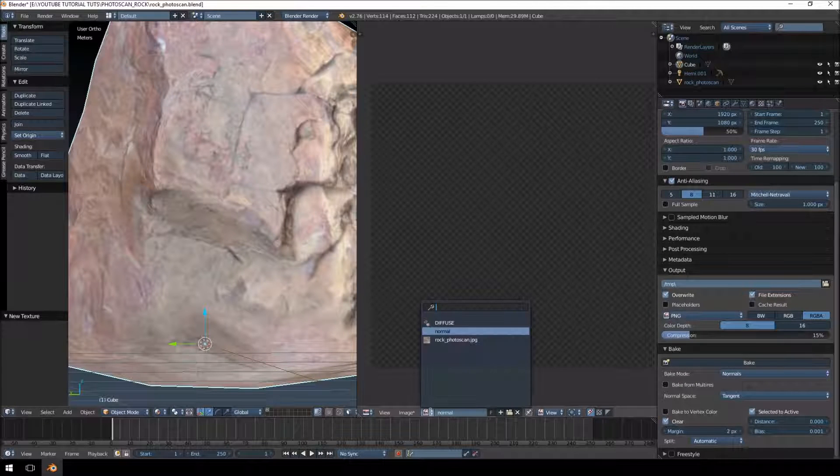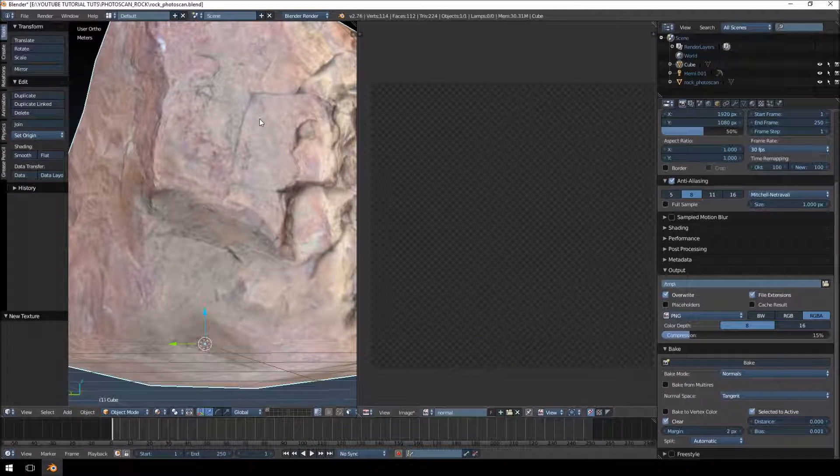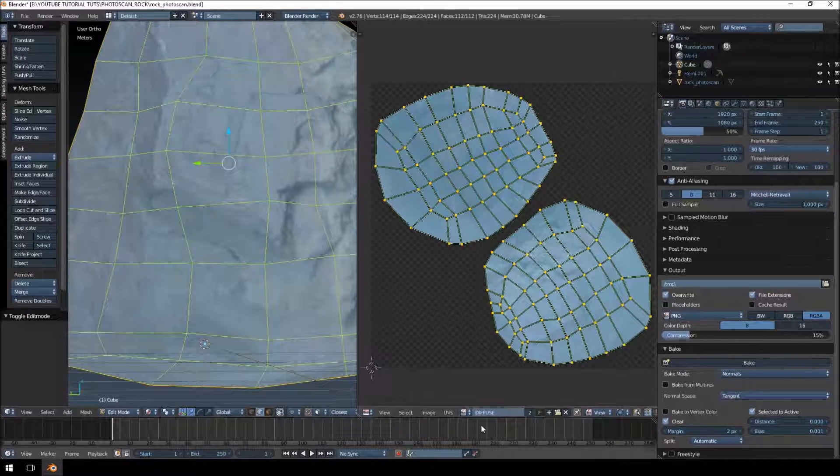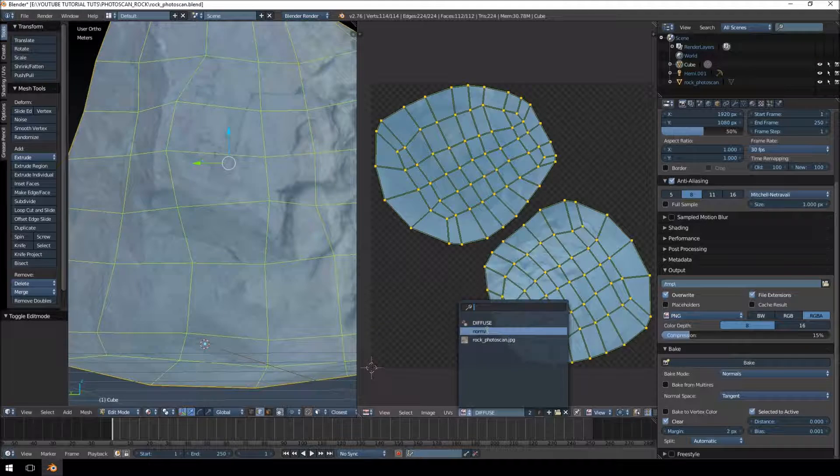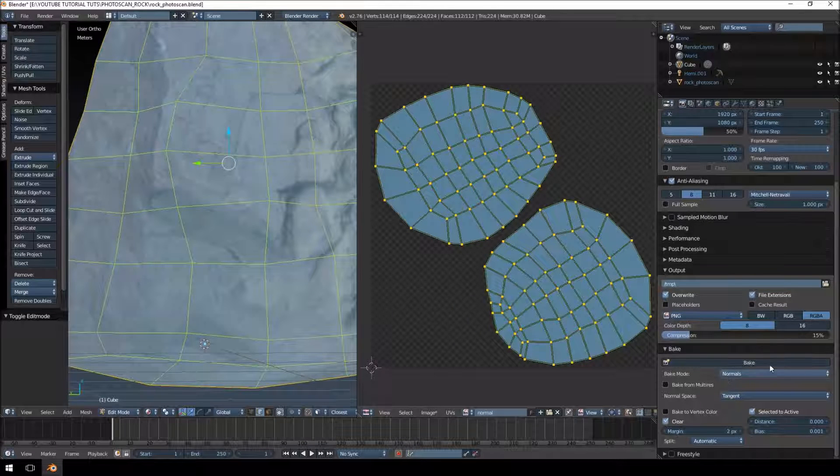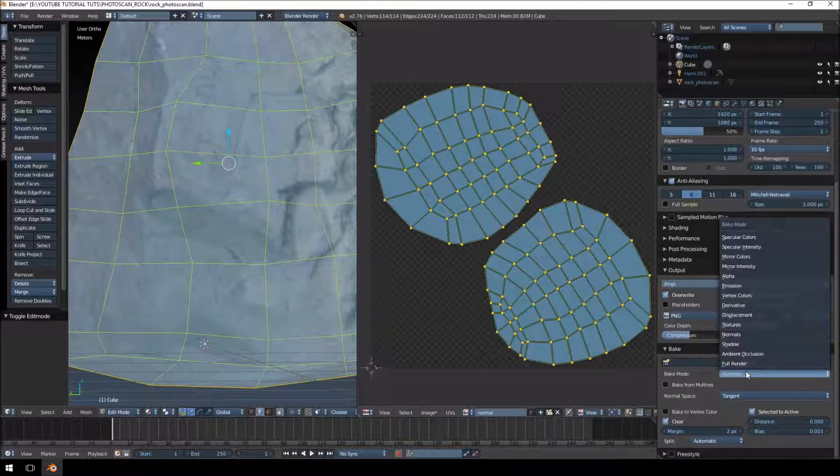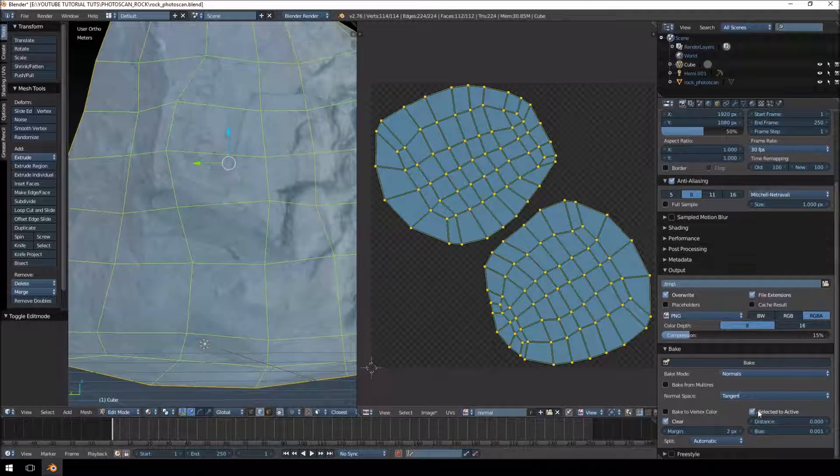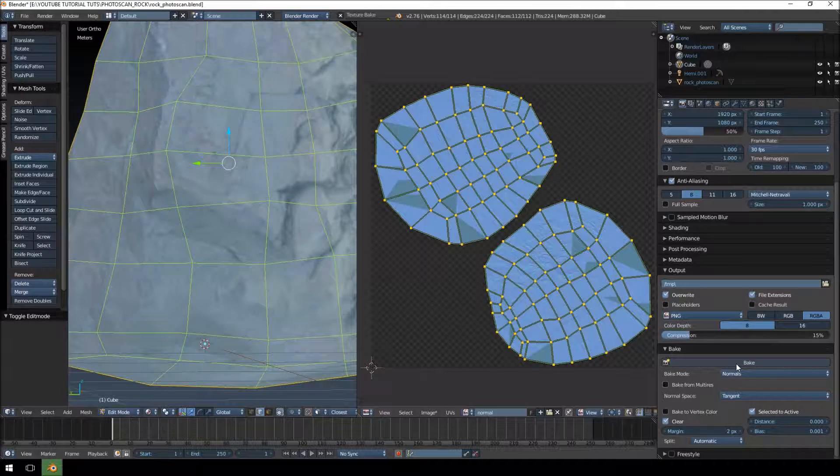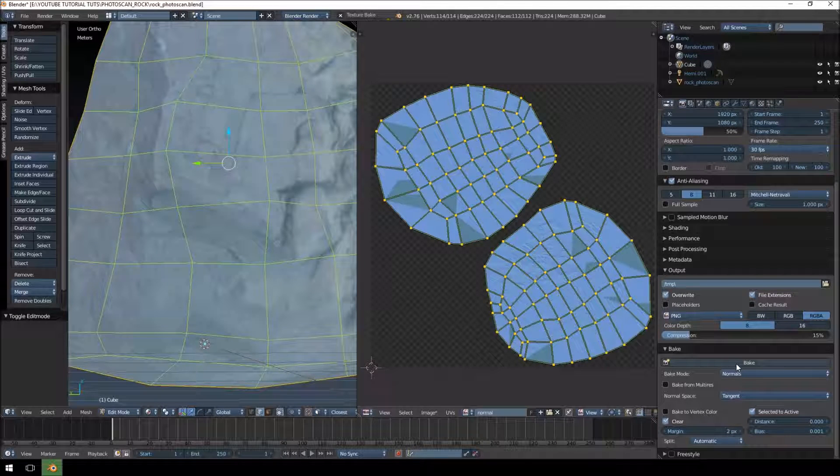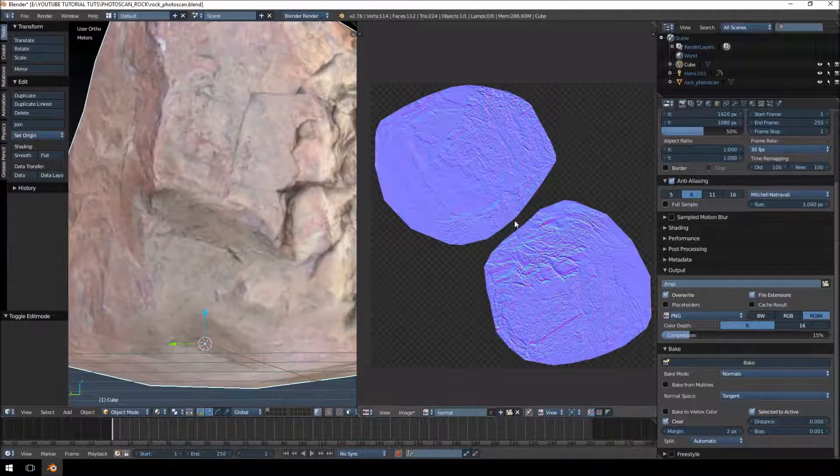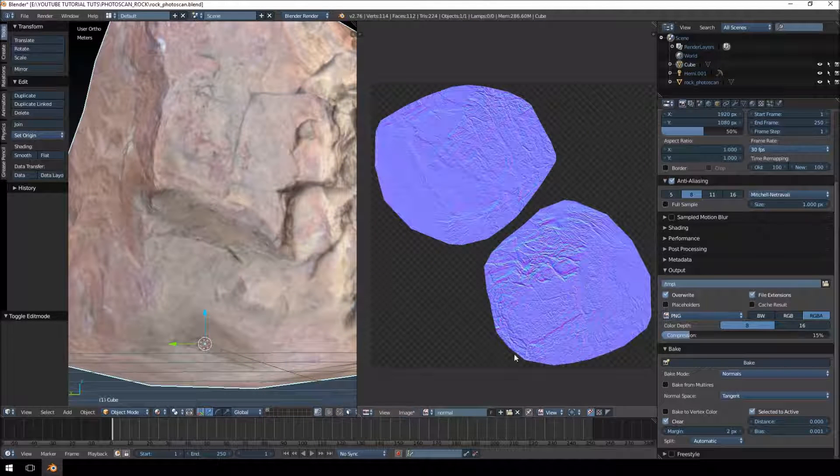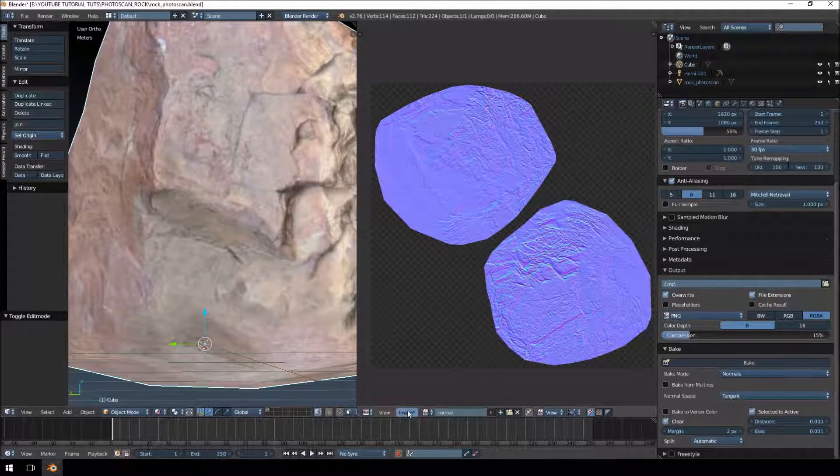Then what we're going to do is we're going to jump over to our render tab. Going to create a new texture, I created one here called normal. Going to select our model, change into edit mode, change that to normal. Go down to the bake tab, make sure that normals are selected, tangent space, selected to active, and just click bake.